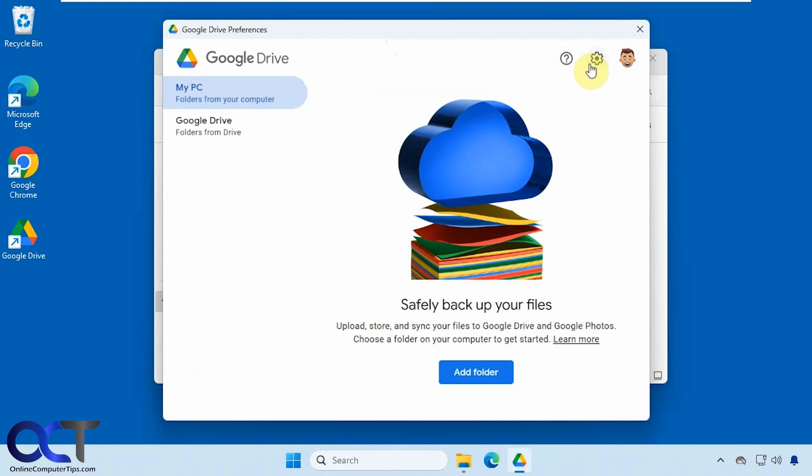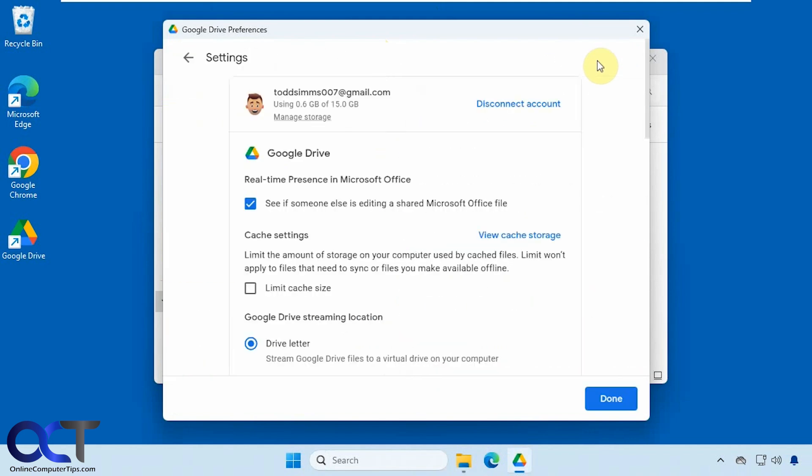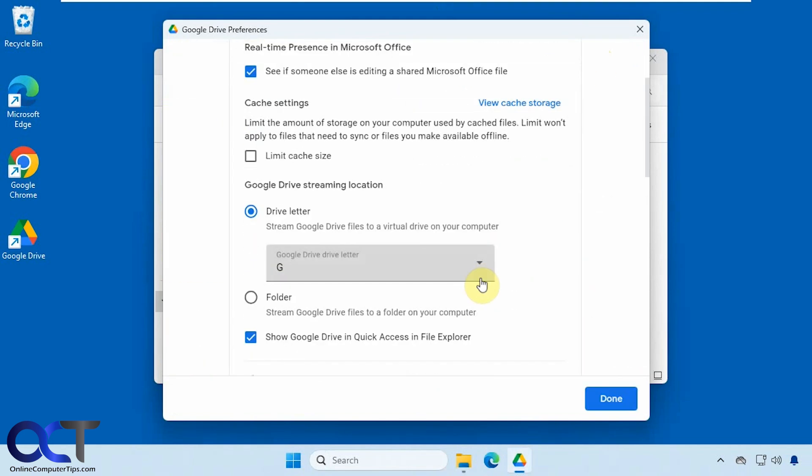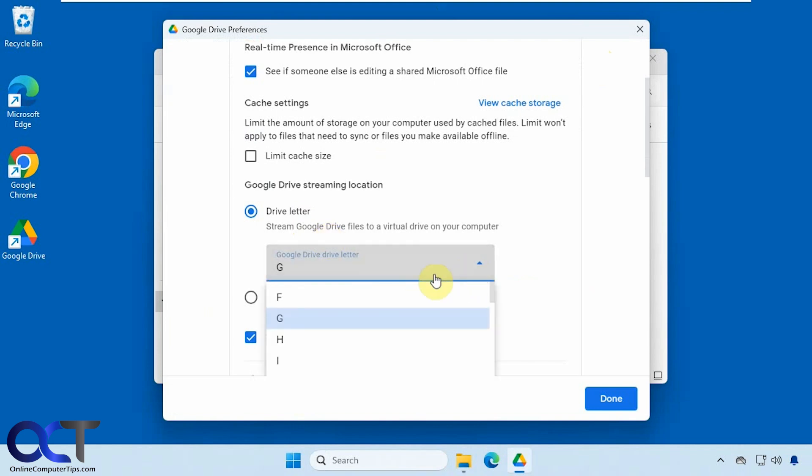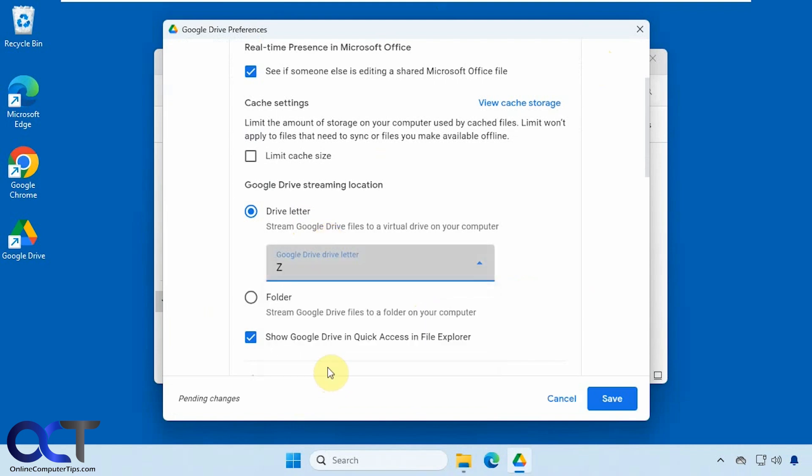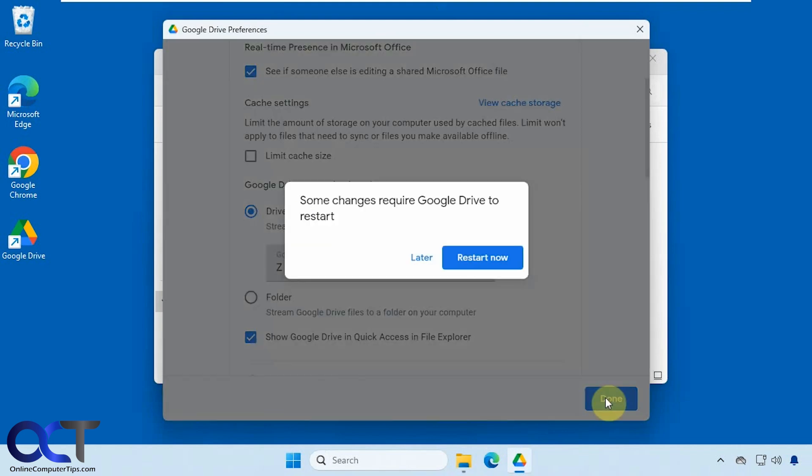Then go to the gear icon again for settings, then scroll down here and you'll see drive letter. So let's say we want to change this to, let's go all the way down to Z just for fun. Click on save.